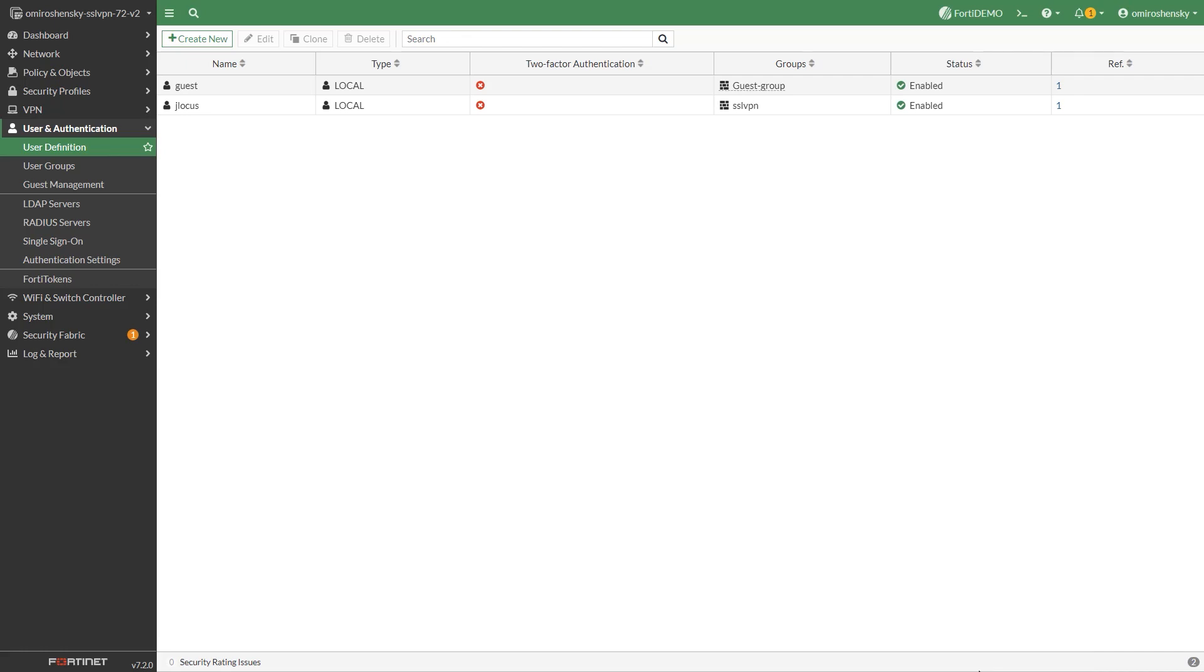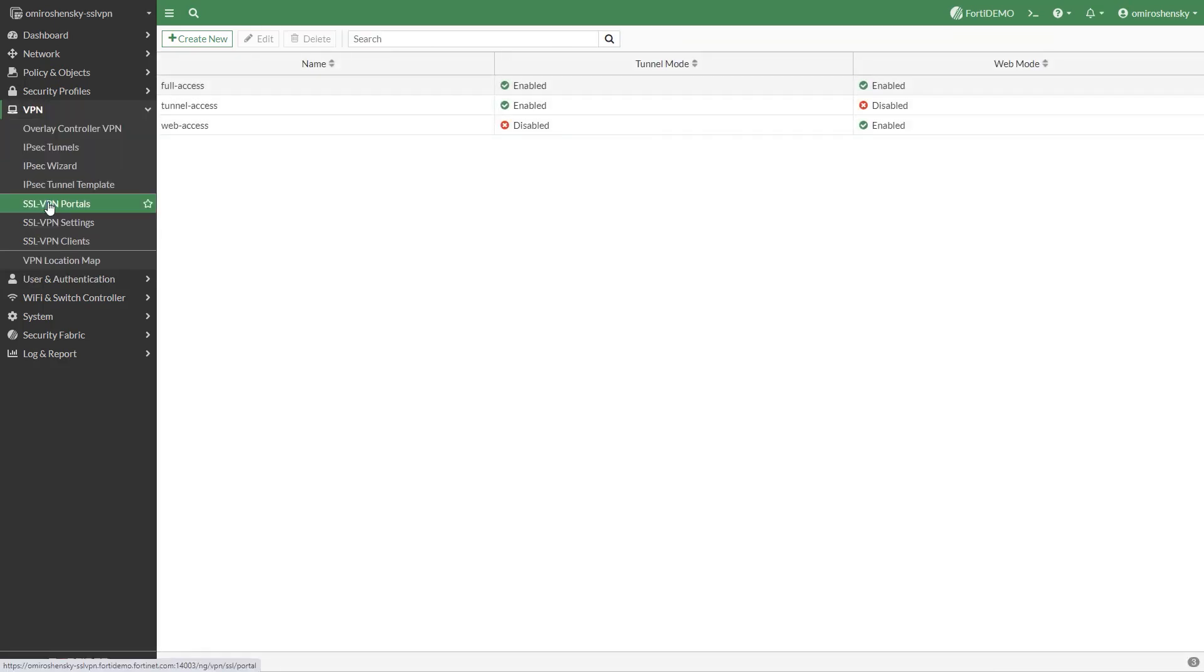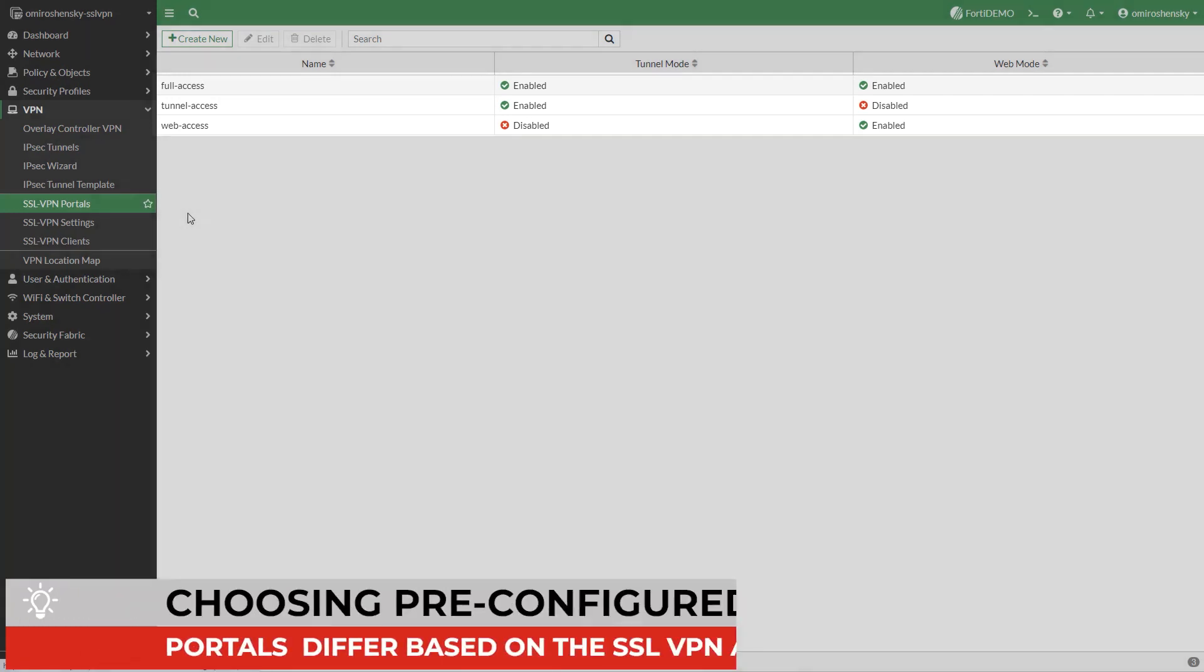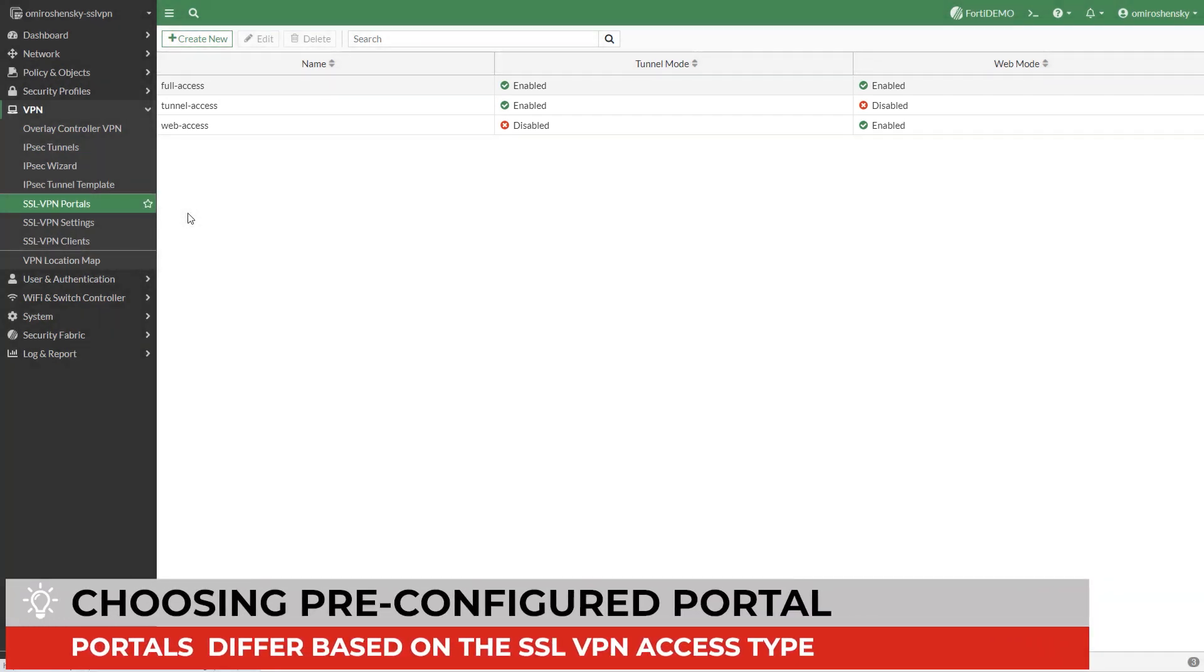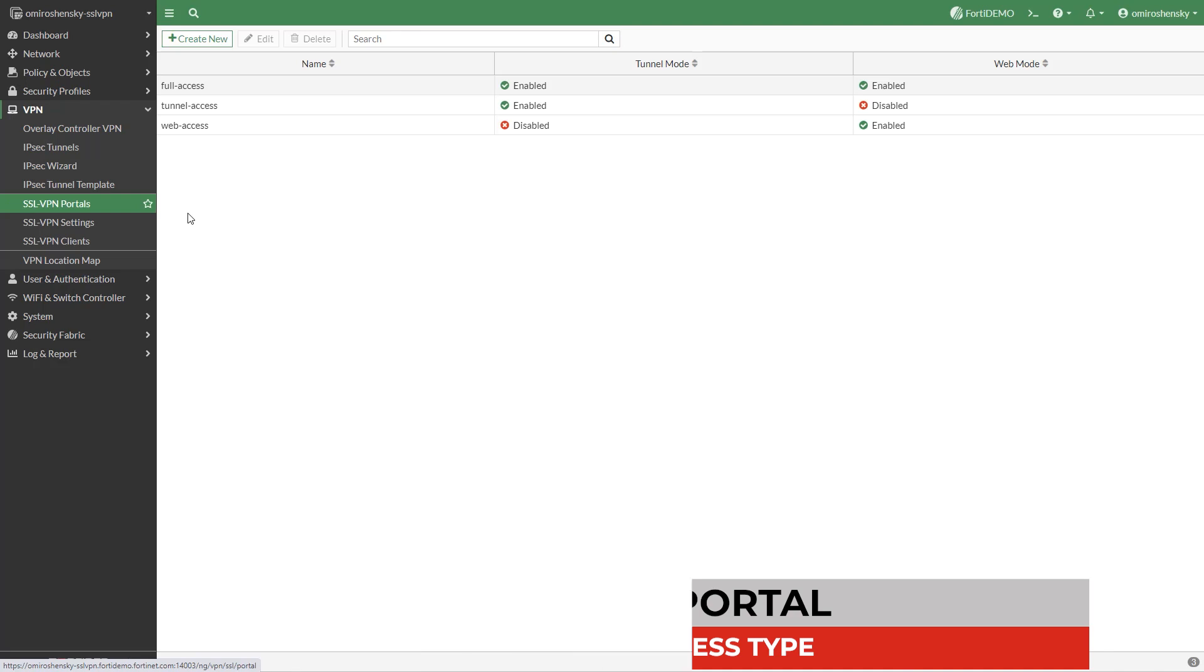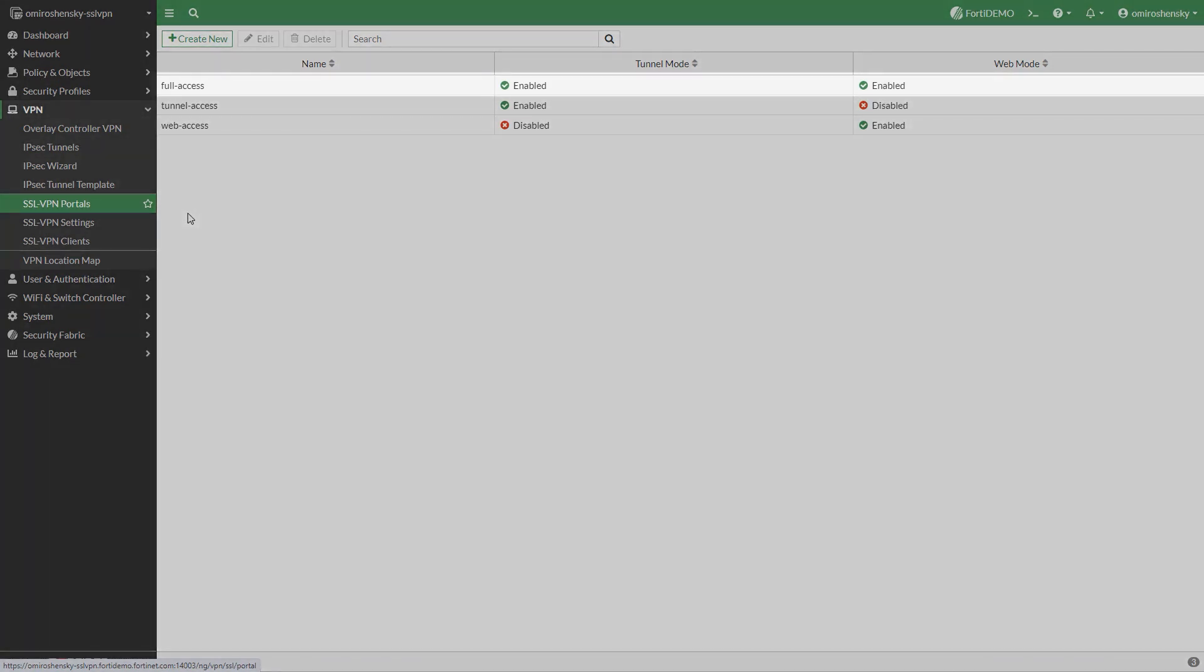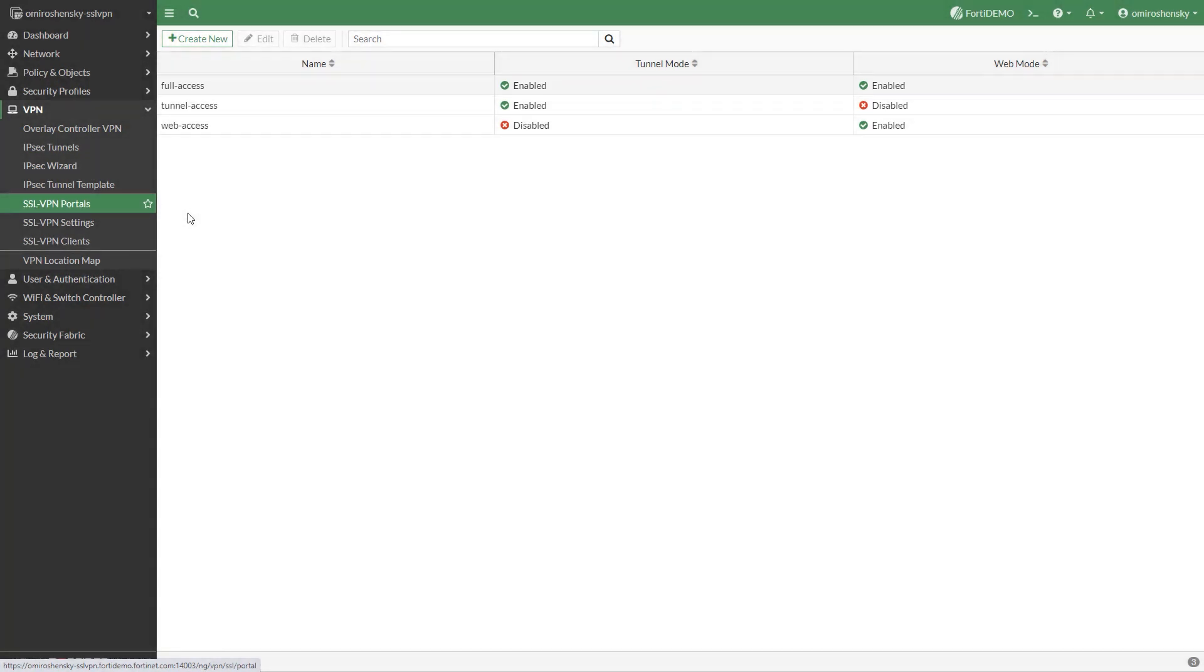Next configure the SSL VPN portal. Go to VPN, SSL VPN portals. There are three pre-configured portals you can choose from. You can also create a new VPN portal. The pre-configured portals differ based on the type of SSL VPN access. Full access contains two modes: web mode and tunnel mode enabled.